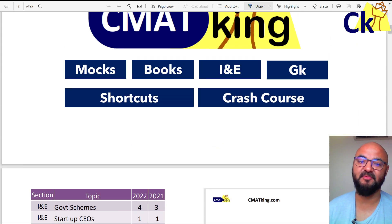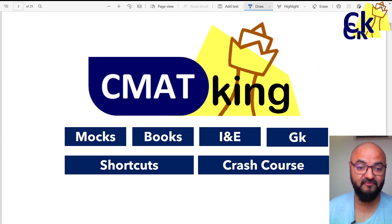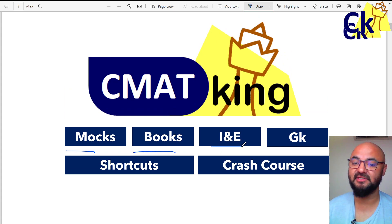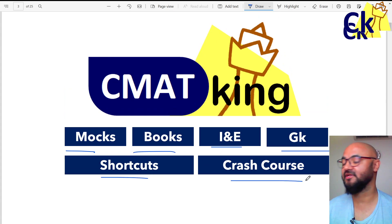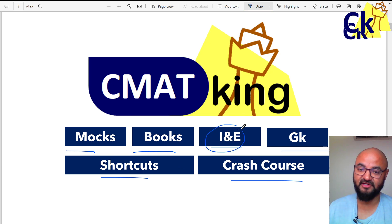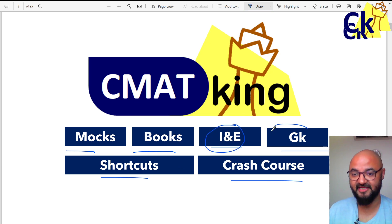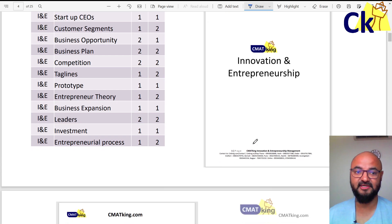In those sections, we are launching a program which includes books, mocks, Innovation Entrepreneurship, GK, and shortcut or complete cash flows. In case you only want IE or GK, you can also join that individually.